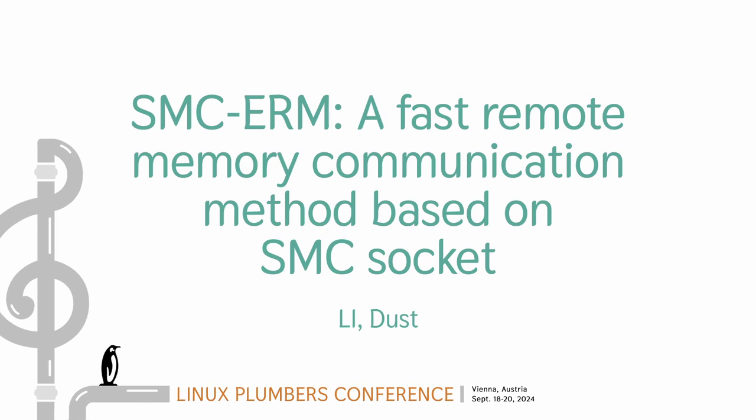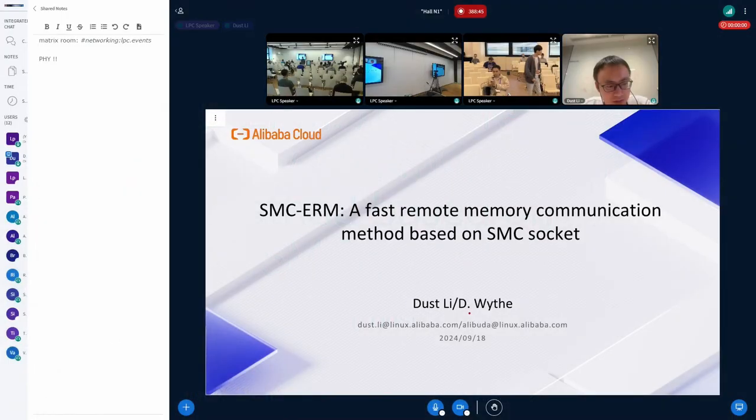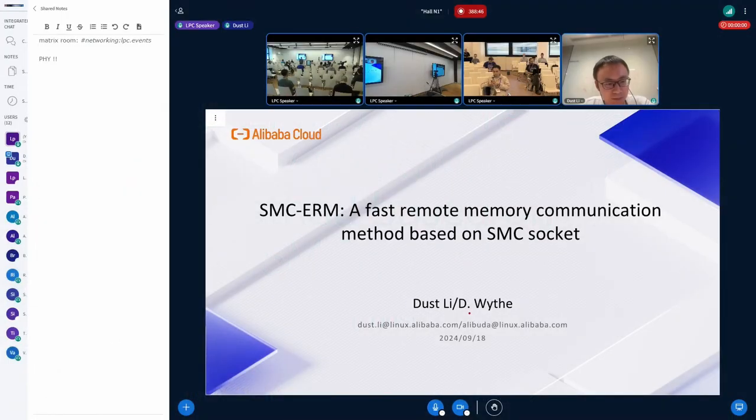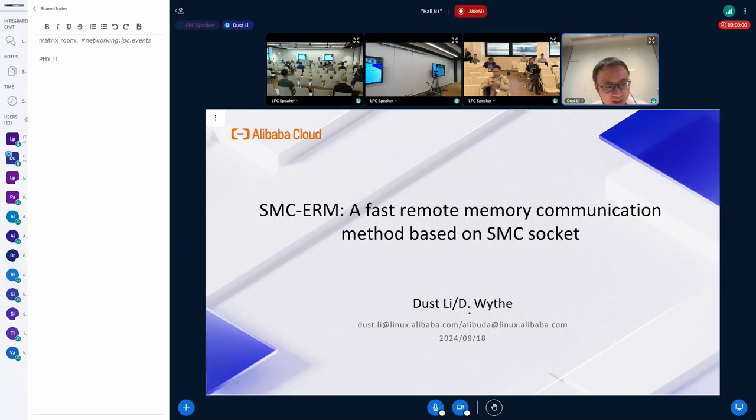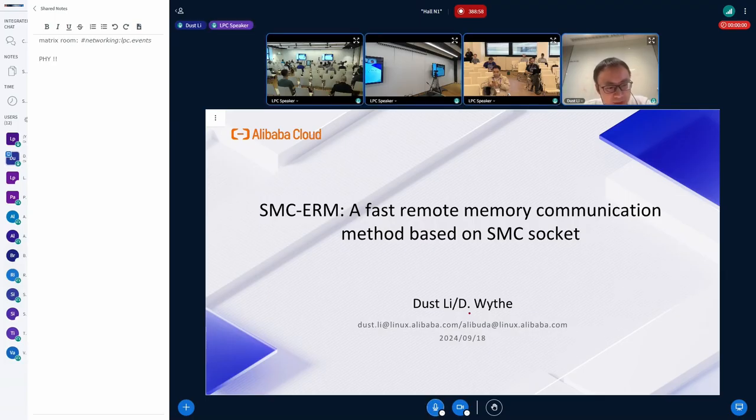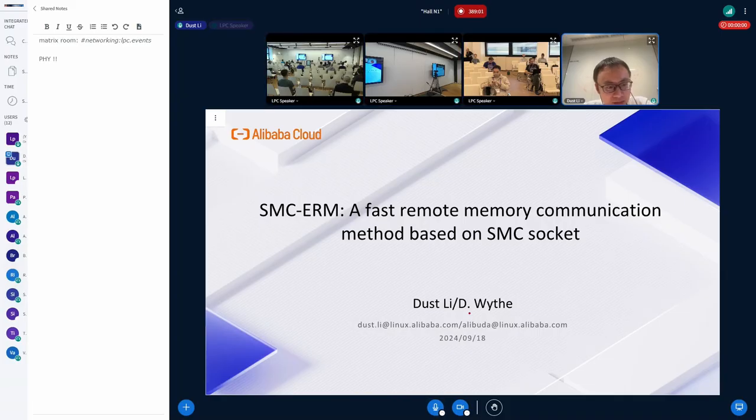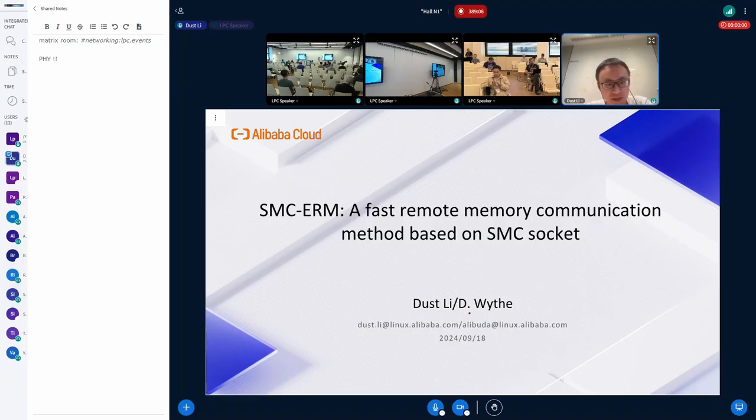Hello everyone, I'm Josh Lee from Alibaba Cloud. I'm sorry for wasting your time at the beginning and that I have not been in person and have to give a talk remotely. My topic today is SMC-ERM, which is a fast remote memory communication method based on SMC software.